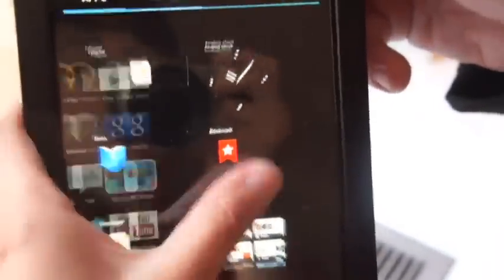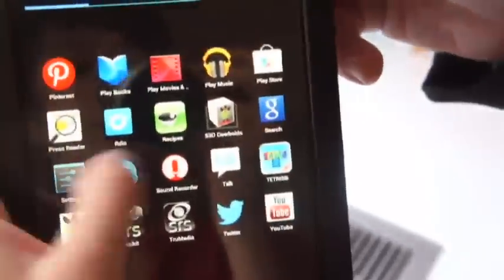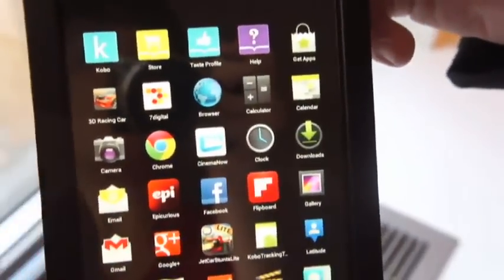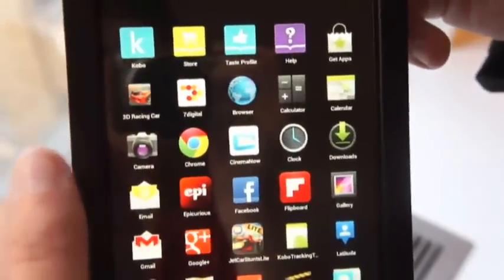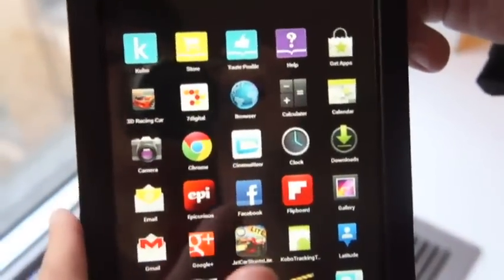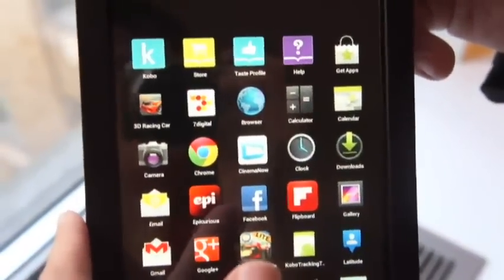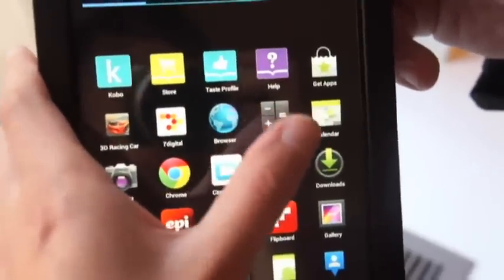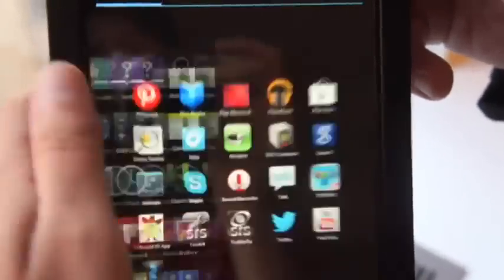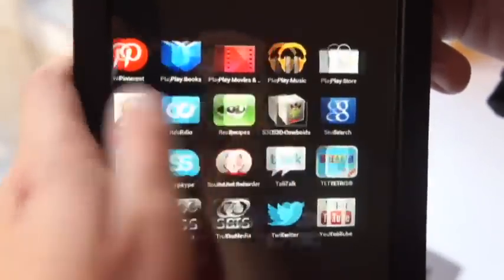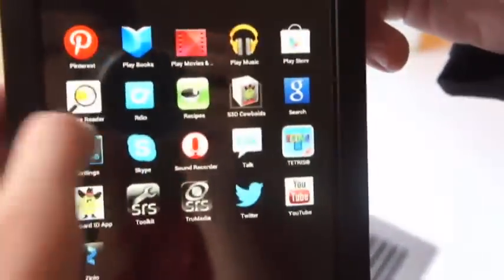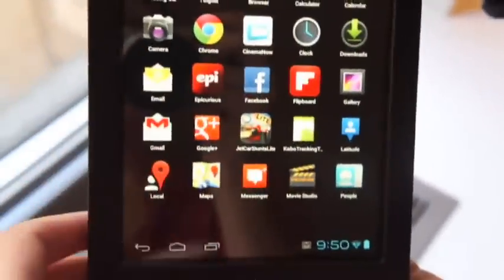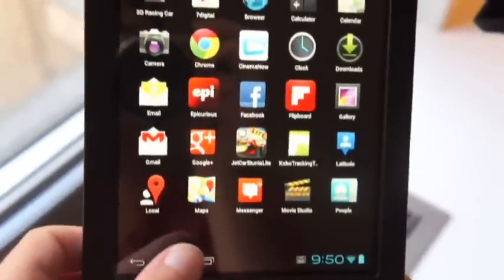You can see here as I'm swiping through, the transitions are pretty fast. There is a 1.5 GHz Texas Instruments processor inside. Excuse me there. And you can see it's pretty fast. I've been happy so far in playing with it, with the speeds and all of that.